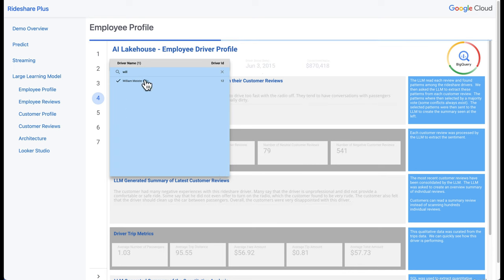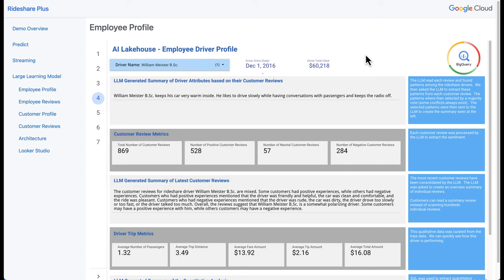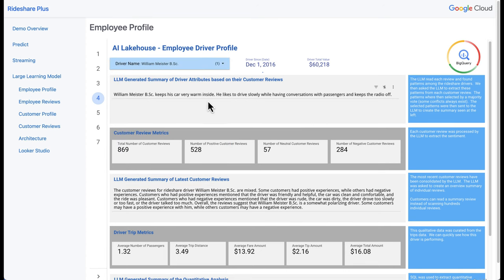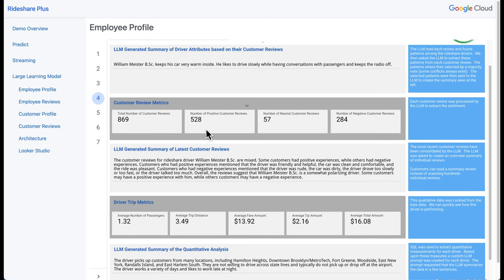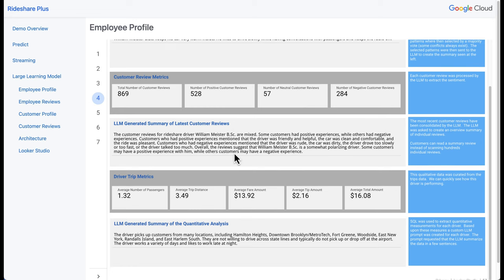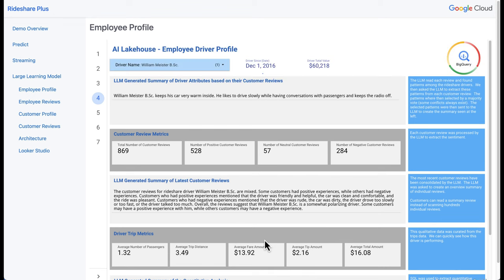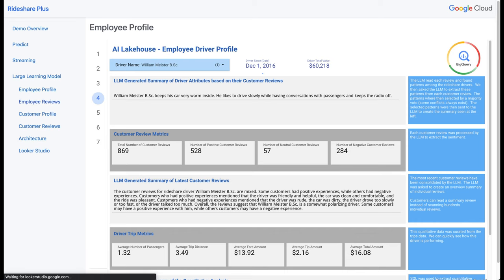We'll pick our last driver. Again, we get a quick summary of what the LLM noticed throughout their reviews, along with the summary of their last reviews. The interesting thing for this driver is that they work late at night. Now that we have all this type of information, we can use it to start matching our drivers to our customers. We'll jump over to the employee reviews and dig into that a little bit deeper.